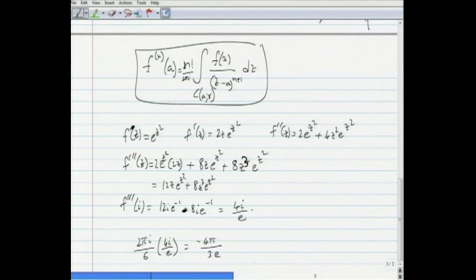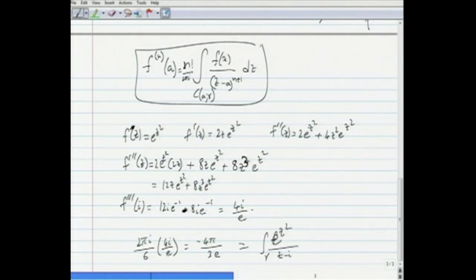Substituting into Cauchy's formula: (2πi / 3!) × (4i/e) = (2πi / 6) × (4i/e) = −4π/(3e). So the integral over gamma of e^(z²) / (z − i)^4 dz equals −4π/(3e). That is the solution to this problem.